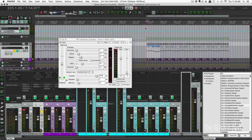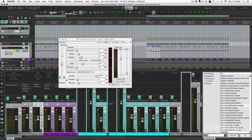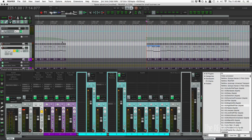Reaper now supports outputting gain reduction data using the Personas Gain Reduction API, giving access to scripts, themes, and other plugins so they can use that data to provide feedback inside the mixer. Right now nothing in Reaper displays that information yet, but it's coming. ReaComp will output that data, as well as many Waves plugins and plugins from Softube.